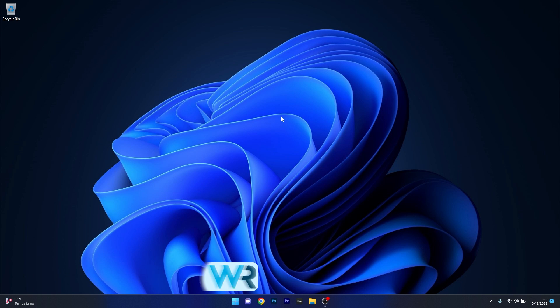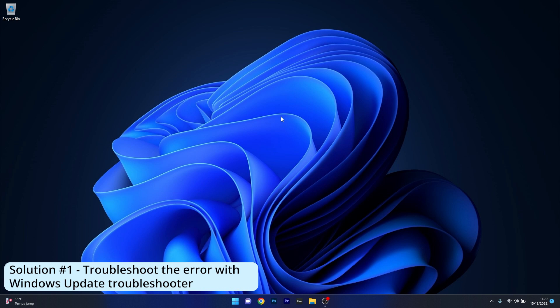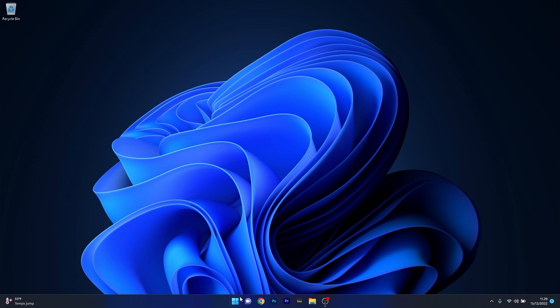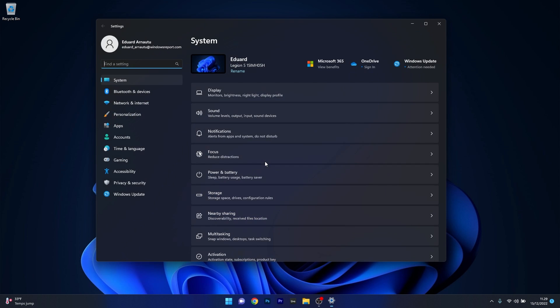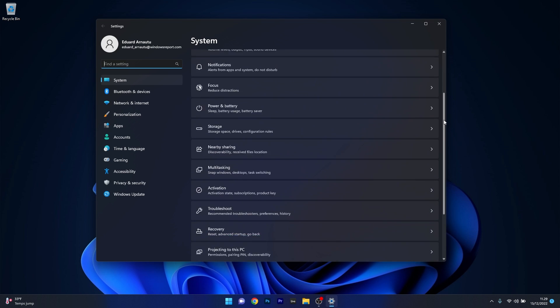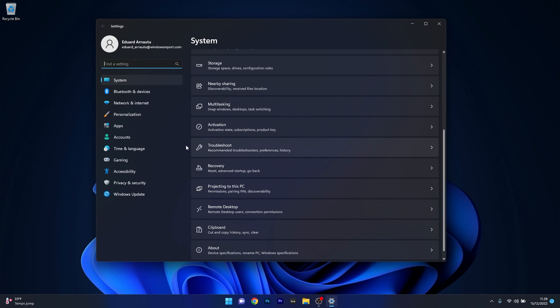So the first solution that you should always take in consideration is to use the Windows Update troubleshooter. Now to do this press the Windows button and then select the settings icon and afterwards make sure that system is selected on the left pane and then on the right side scroll down until you find the troubleshoot category and click on it.